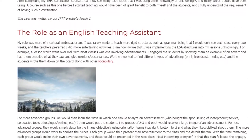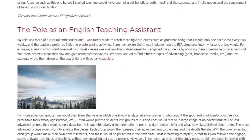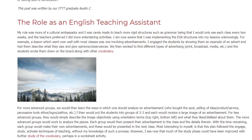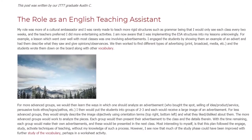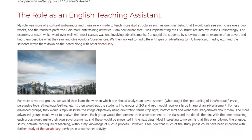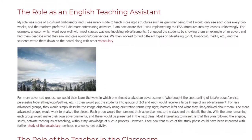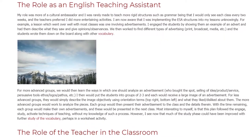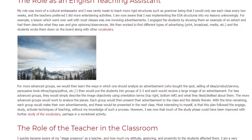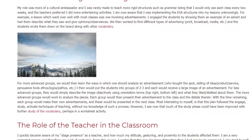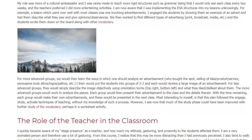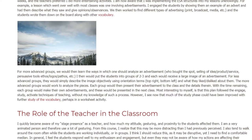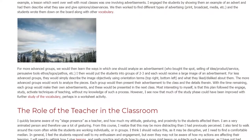For more advanced groups, we would then learn the ways in which one should analyze an advertisement: who bought the spot, selling of idea/product/service, persuasive tools such as ethos/logos/pathos, etc. I then would put the students into groups of 2-3 and each would receive a large image of an advertisement. For less advanced groups, they would simply describe the image objectively using orientation terms and what they liked or disliked about them. The more advanced groups would work to analyze the pieces.